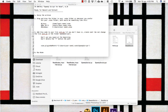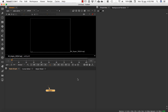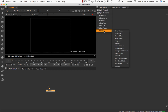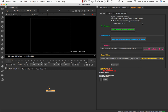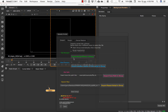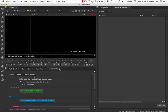Now you can just run Nuke. You won't see SpeedyScript directly — you have to go to Window, Custom, and SpeedyScript. SpeedyScript is just another window, exactly like the node graph, curve editor, or properties. So if you don't like it in its default position, you can move it and put it wherever you prefer.